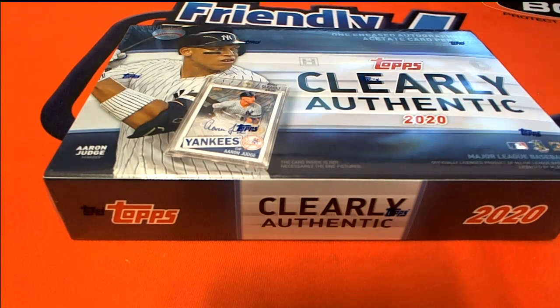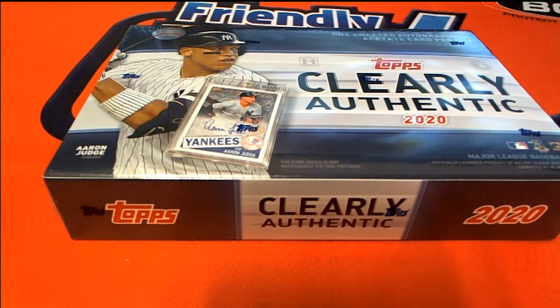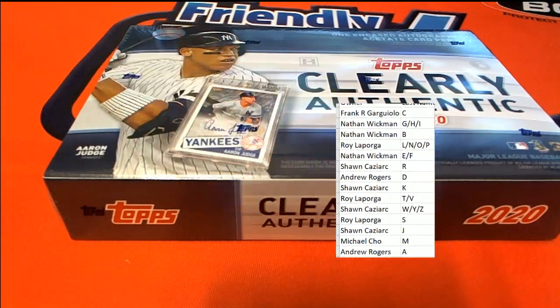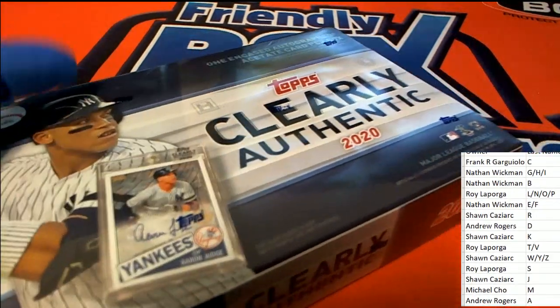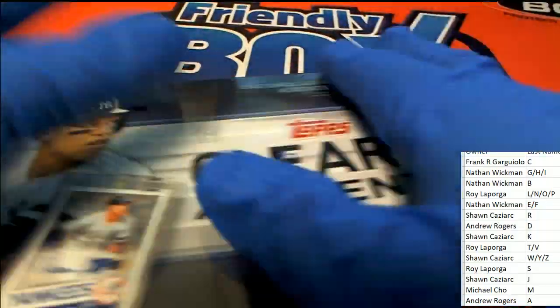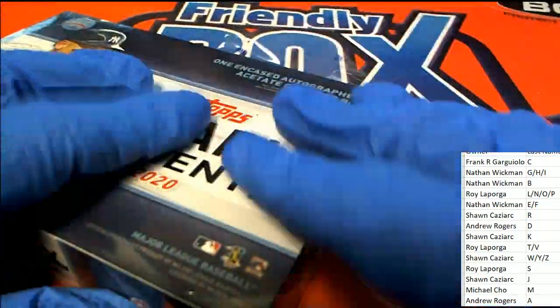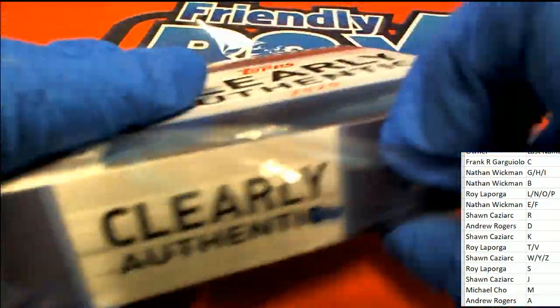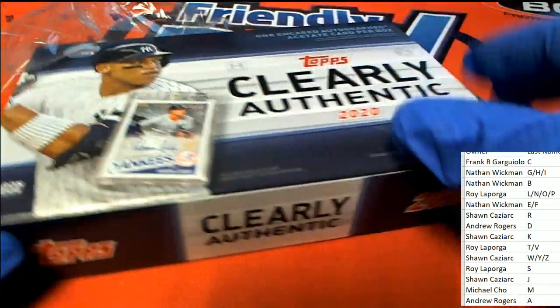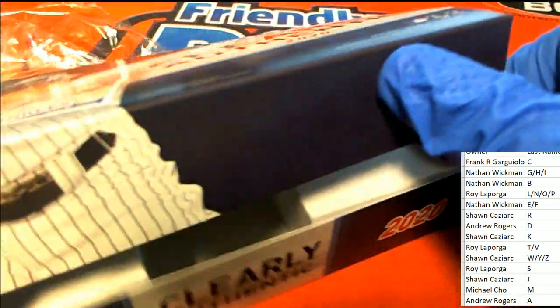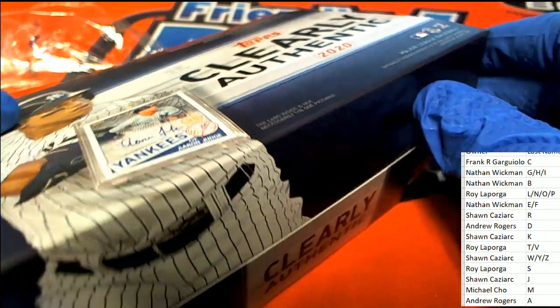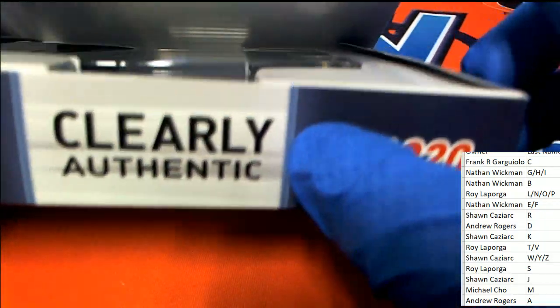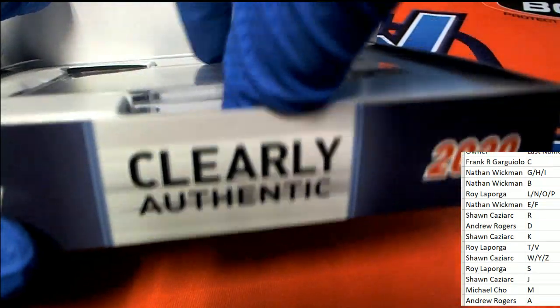Hopefully we can pull a big one out of here. Let's hit a monster, let's hit a big one. What's it going to be? Who's it going to be?